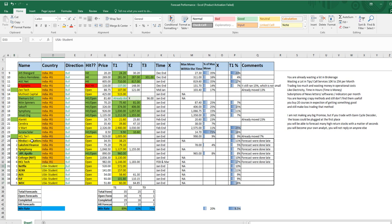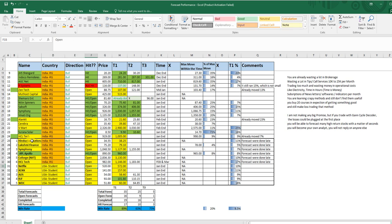The US stocks are actually not done by me. They have been done by my USA student who is also enrolled in GCD course, Gan Cycle Decoder course. He did all these things and I was not getting time actually for US stocks, so he did them.